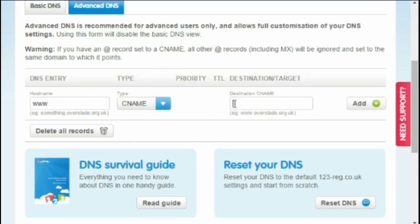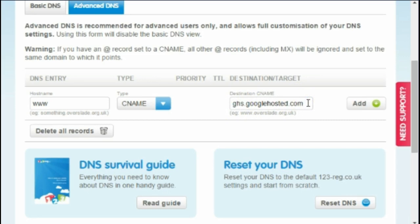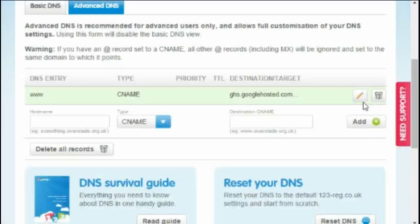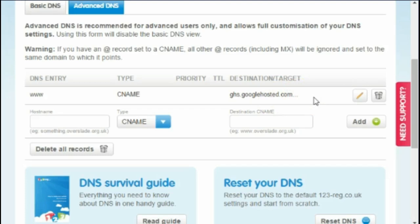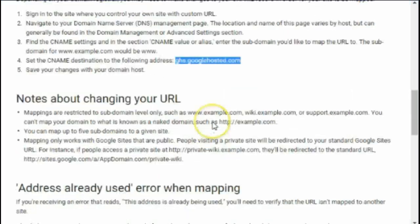I'm making sure I haven't got any blank spaces at the beginning or end of that, because that is my most common mistake. I click 'Add' and there it is — we've got the WWW CNAME pointing to ghs.googlehosted.com. That part is done.